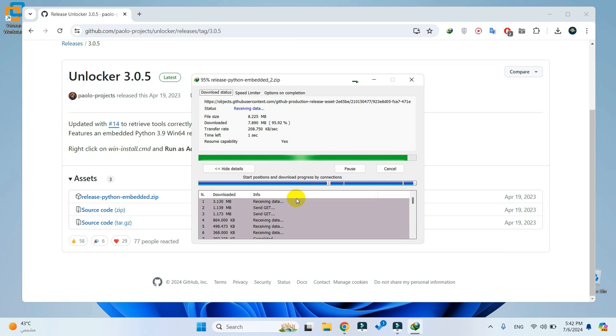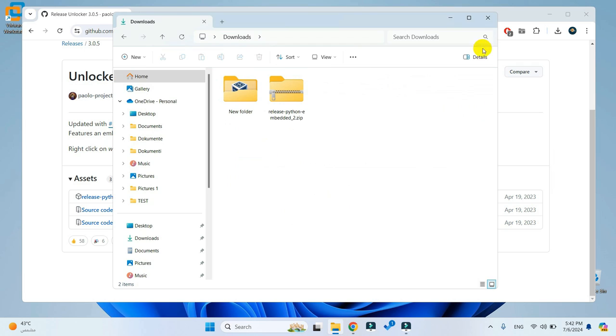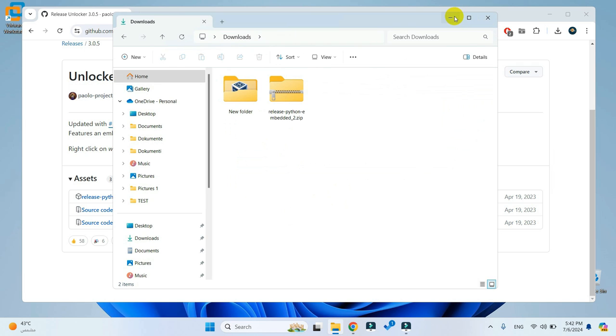Once the download is completed, open the download folder and extract the downloaded file.